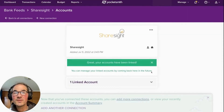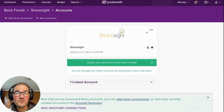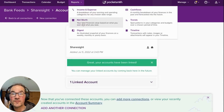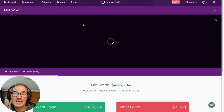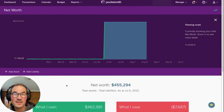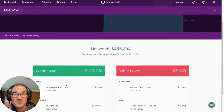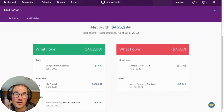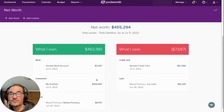Now you can head to your net worth report and hopefully see an exciting bump in your net worth graph where your portfolio balance enters the picture, and you can see your portfolio account in the assets column below.